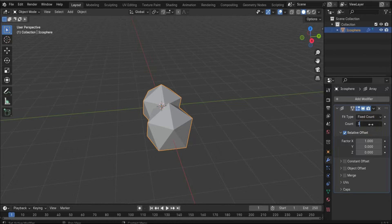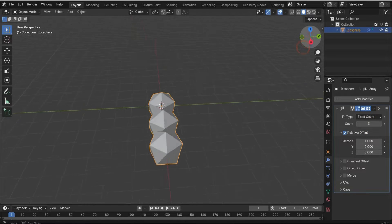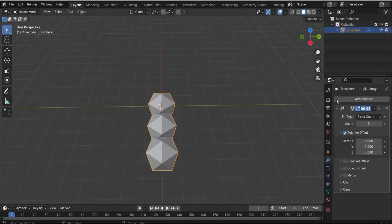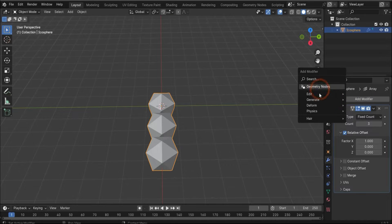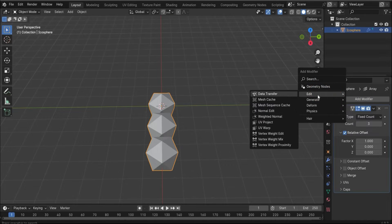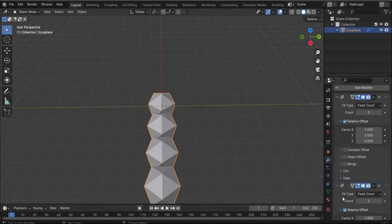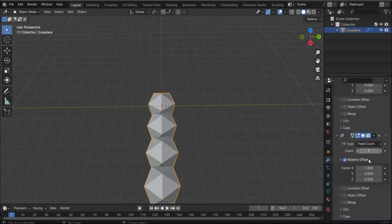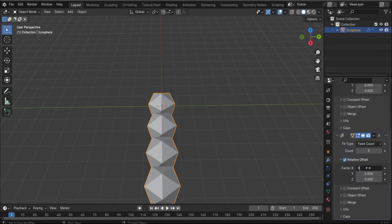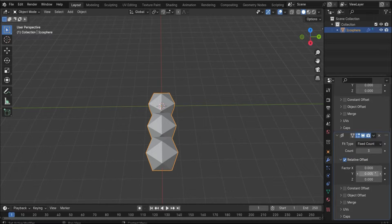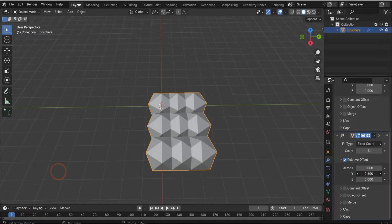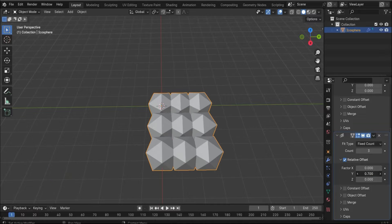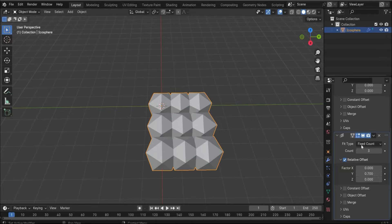We choose under count 3, something like this, then we repeat it. Take again an array, change the count again to 3, set the X value to 0 and increase this value here to 0.7 and the count is 2.